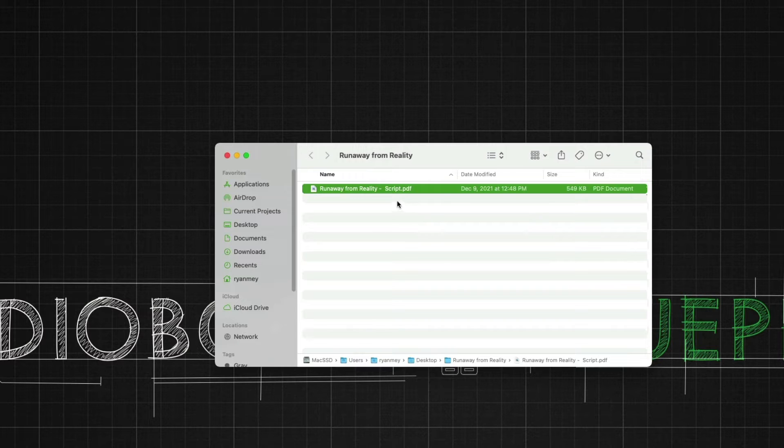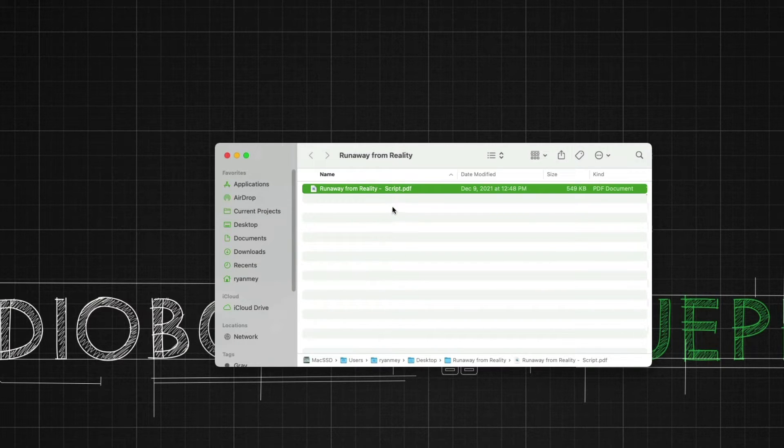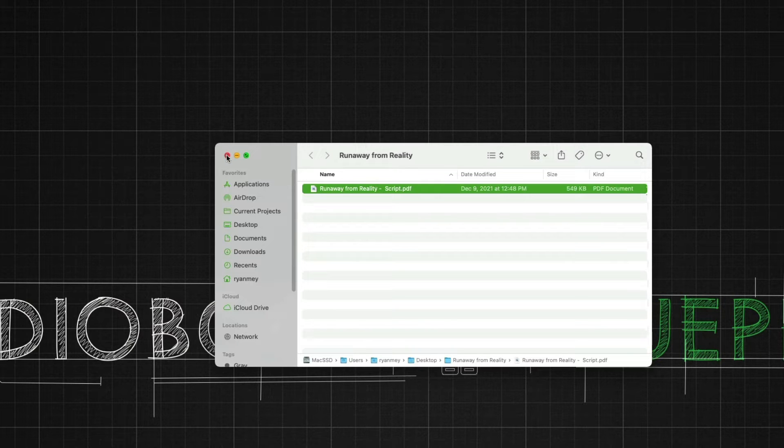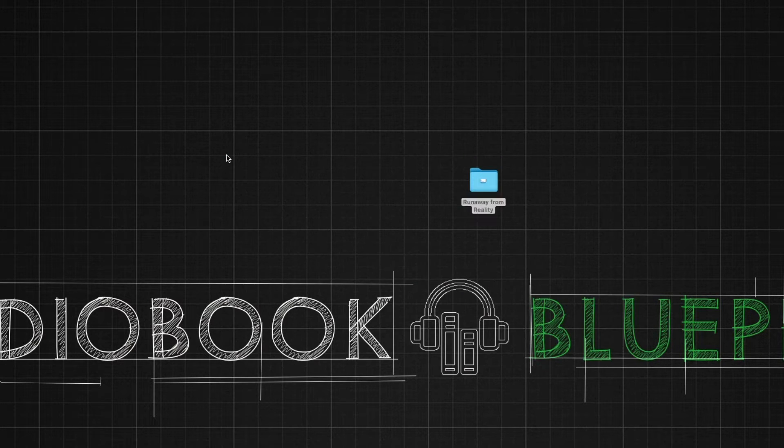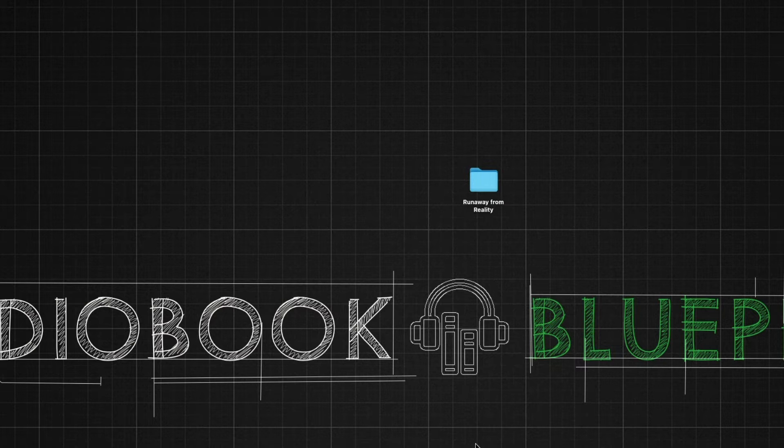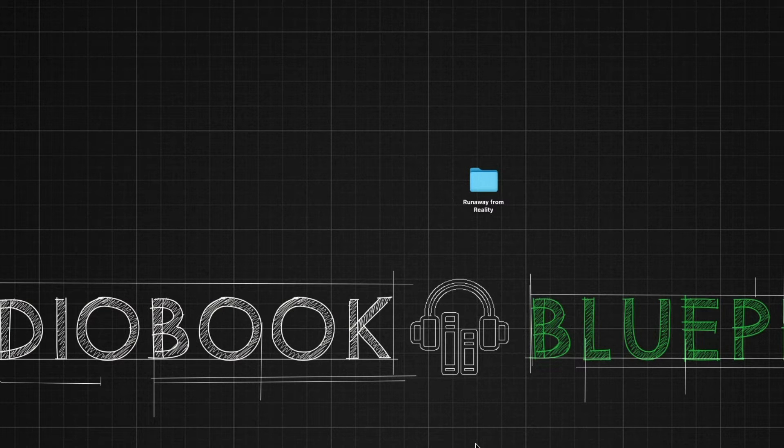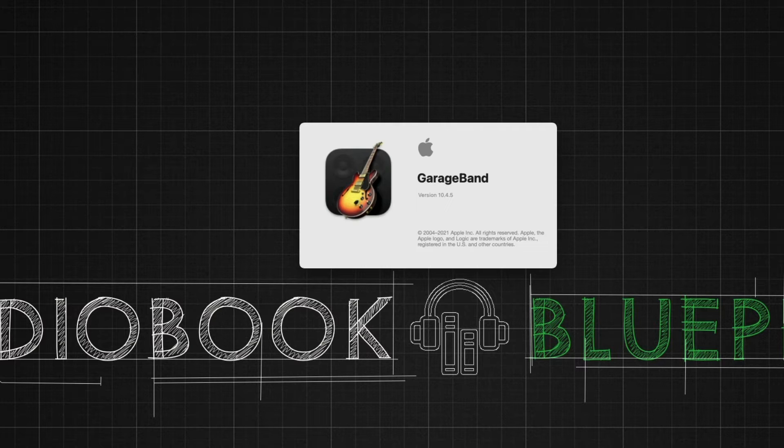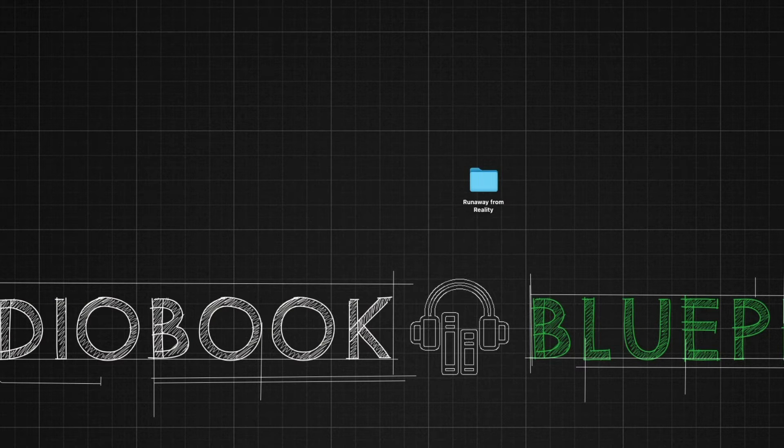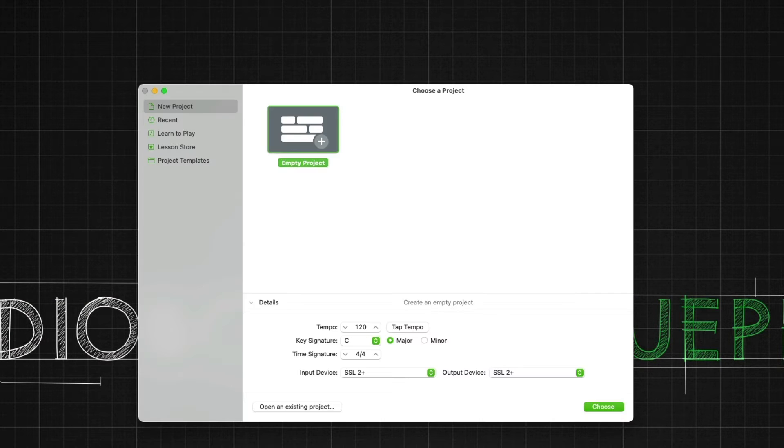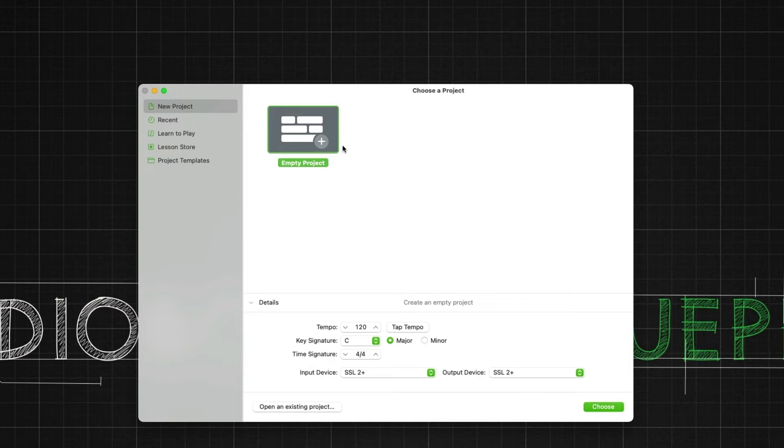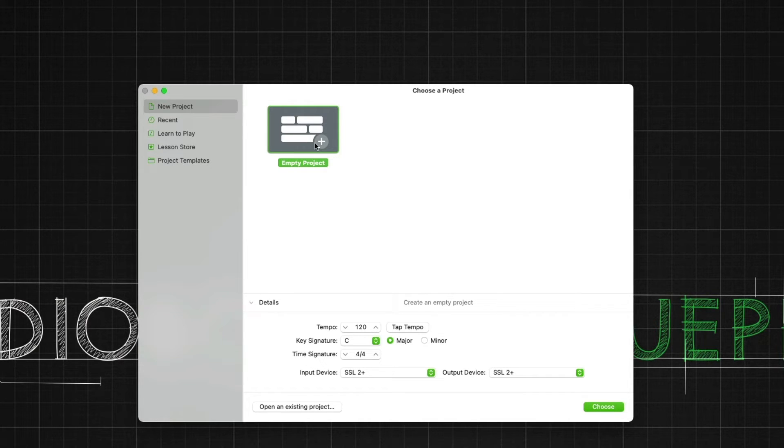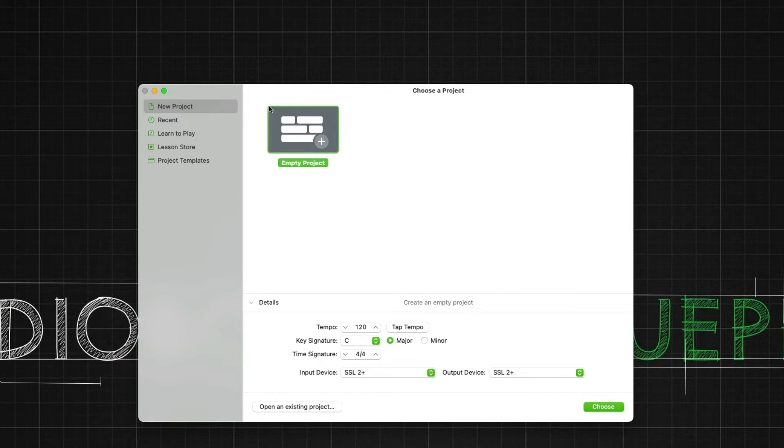Now we just have to set up our GarageBand session. So let's do that now. I'm going to close this and let's open up GarageBand. Let's start with a brand new empty project. That way we don't have anything that will be in our way for potential mess-ups or distractions.